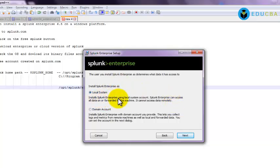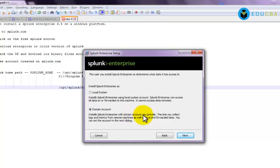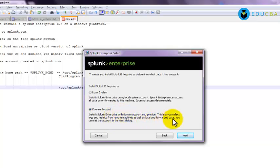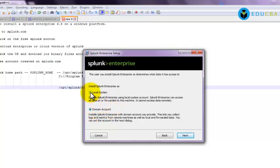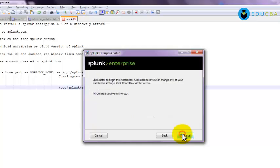So that is the local system. When you choose domain account, it says that install Splunk Enterprise with the domain account you provide. This lets you collect log and metrics from remote machines as well as local and forwarded data. So this means that when I choose an option of domain account while installing Splunk, the Enterprise installed will be on a domain account rather than on my local PC. So now I want it on my local PC, so I am just using it as local system. So I will just give next.